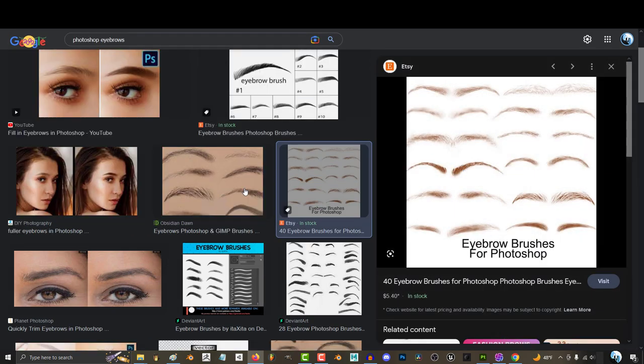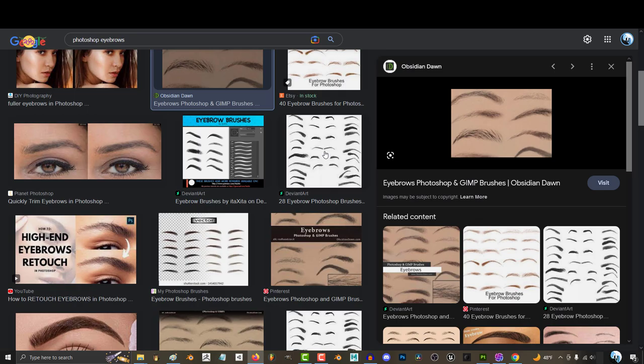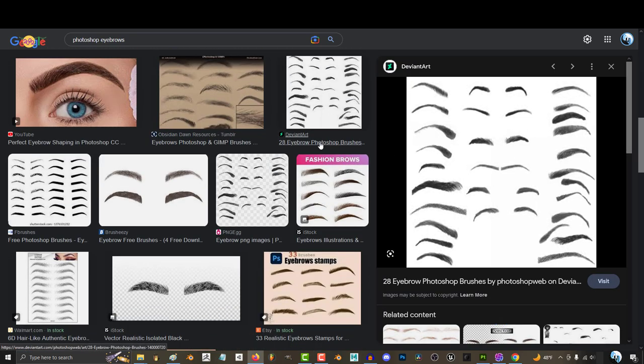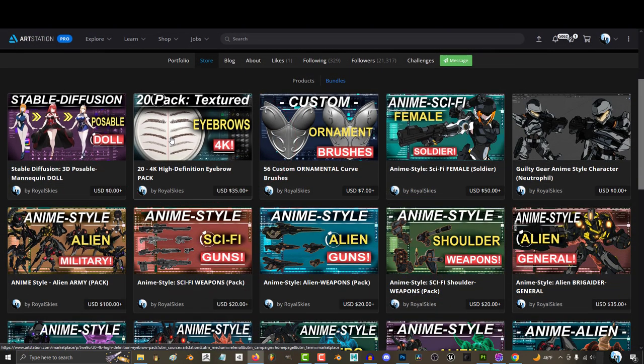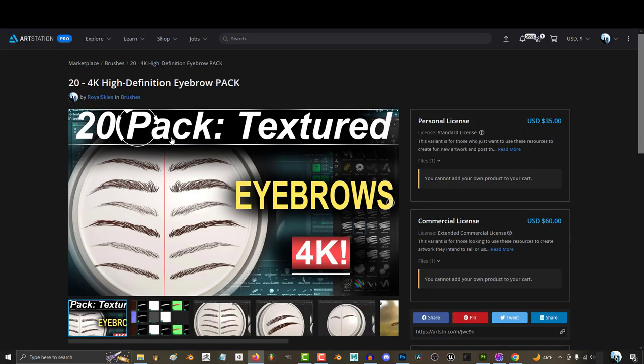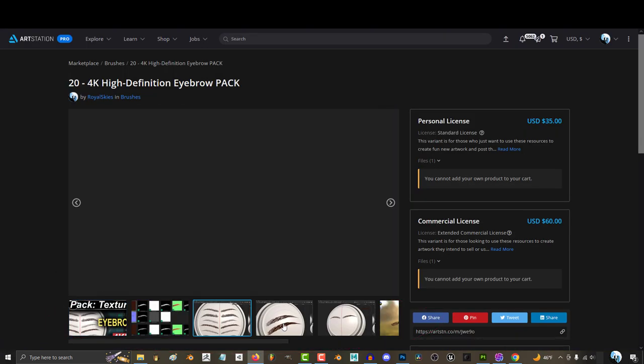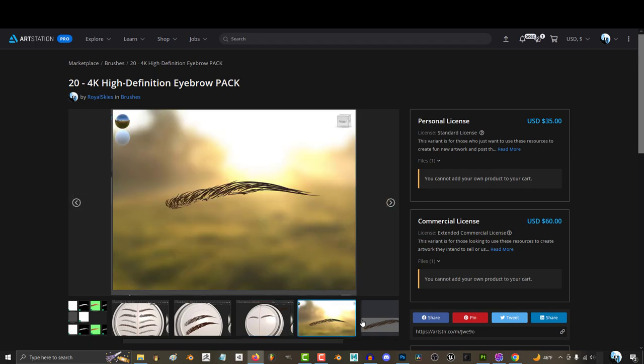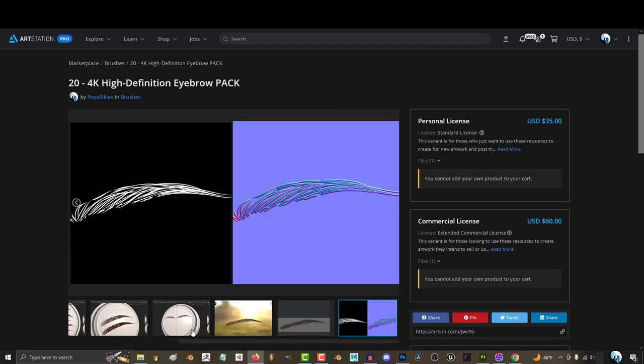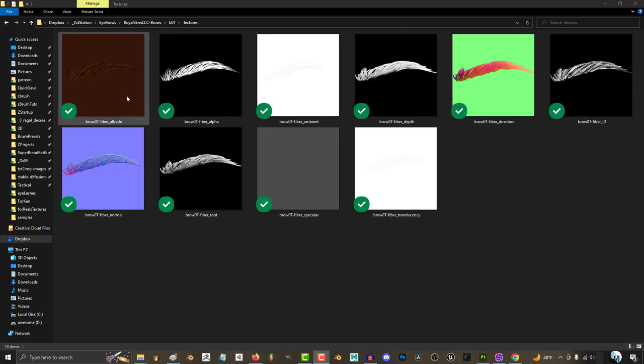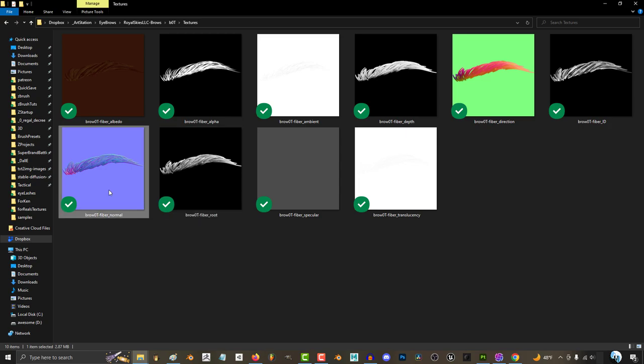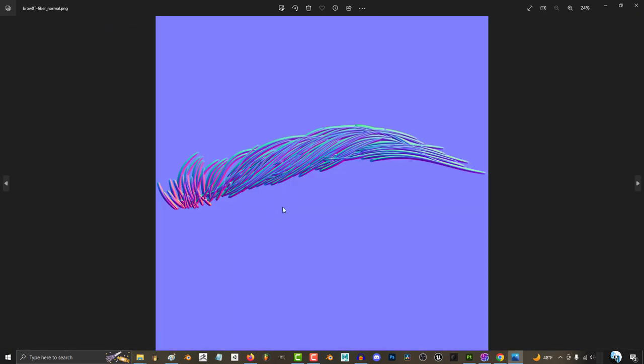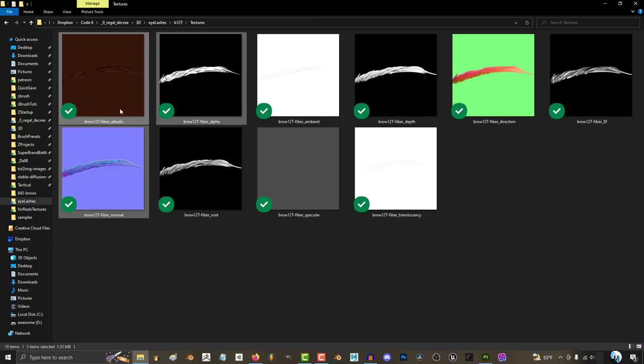If you don't have your own eyebrow hair cards and you don't feel like making them in Photoshop, you can get mine from ArtStation. I have a pack of 20 different eyebrow textures that I use for all my characters. Each has their own fiber card and all the texture maps needed to bring out tiny details, including the albedo, alpha, normal, height, occlusion—everything.